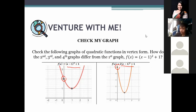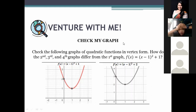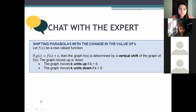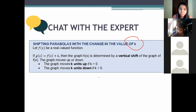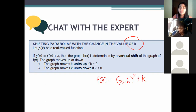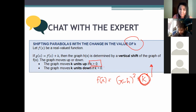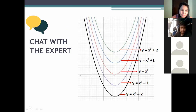Now let's go more into the shifting of parabolas. I'll show you with a software as well. Let's start with the lessons. The first type of shift happens when there is a change in the value of k. Remember our vertex form is f of x equals x minus h squared plus k. If k changes, then our graph can move up or down. If k is greater than zero, our graph moves upwards. If k is less than zero, our graph moves downwards.